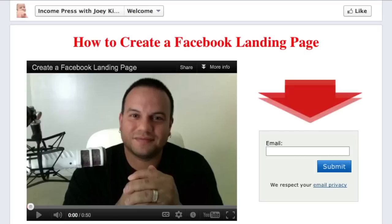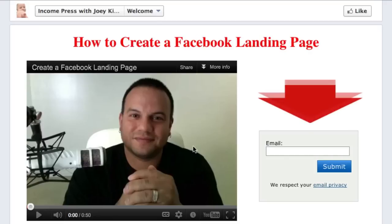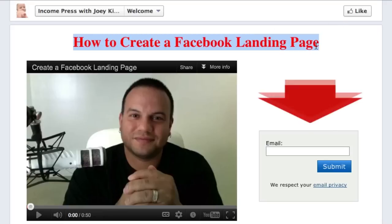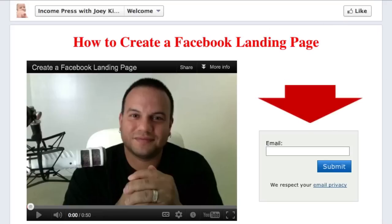Hey everyone, Joey Kissimmee here with thinkonpress.com. In today's video I'm going to show you how to create a Facebook landing page just like the one you see here — with the video on the left hand side, my happy gold smiley face, the Aweber web form on the right hand side so people can opt in, a little arrow, and a short headline. It's really simple and easy to do, and I'm going to give you the source code so you can just copy and paste it right into your timeline and start editing any way that you want.